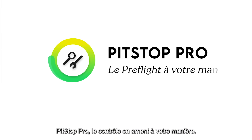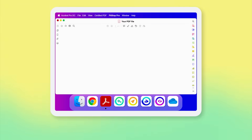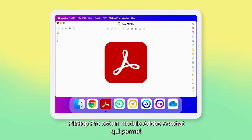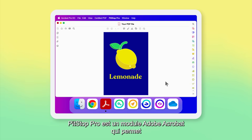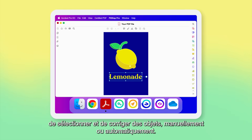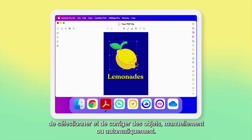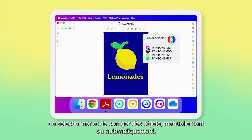Pit Stop Pro. Pre-flight your way. Pit Stop Pro is an Adobe Acrobat plugin that enables object selection and correction, either manually or automatically.